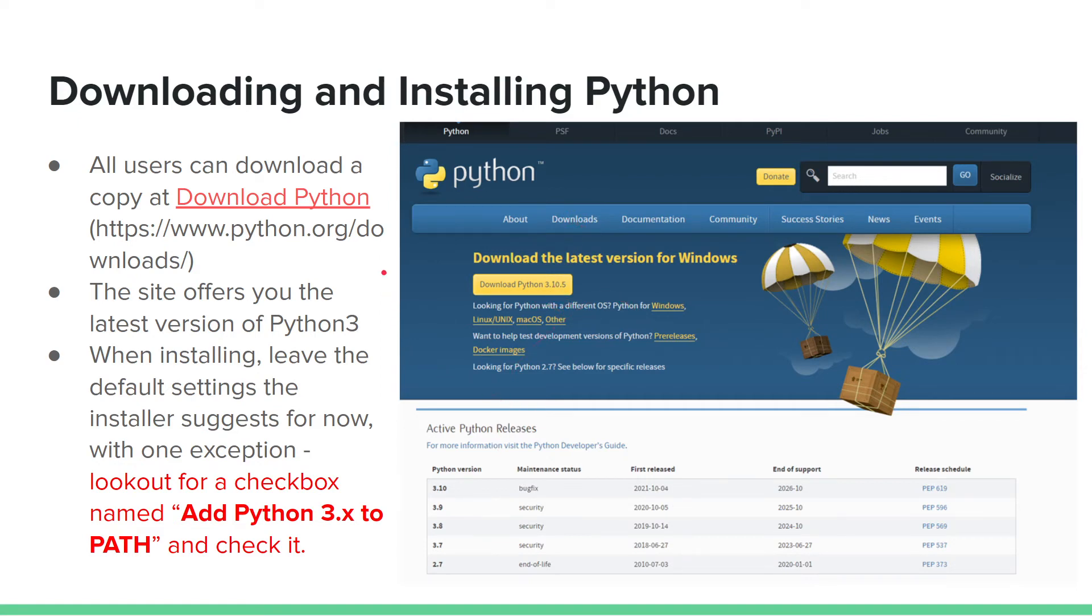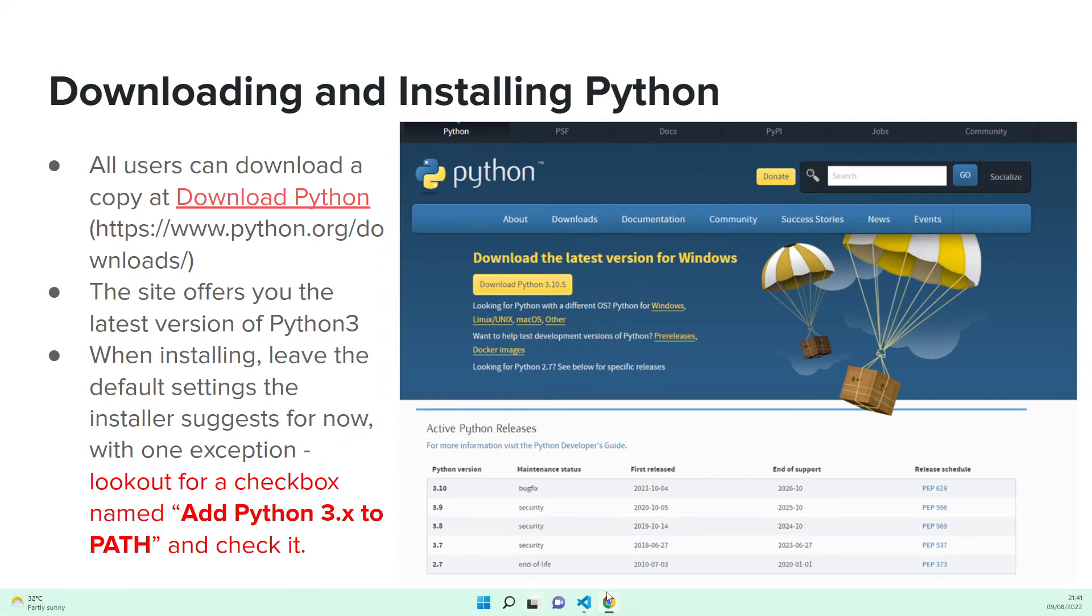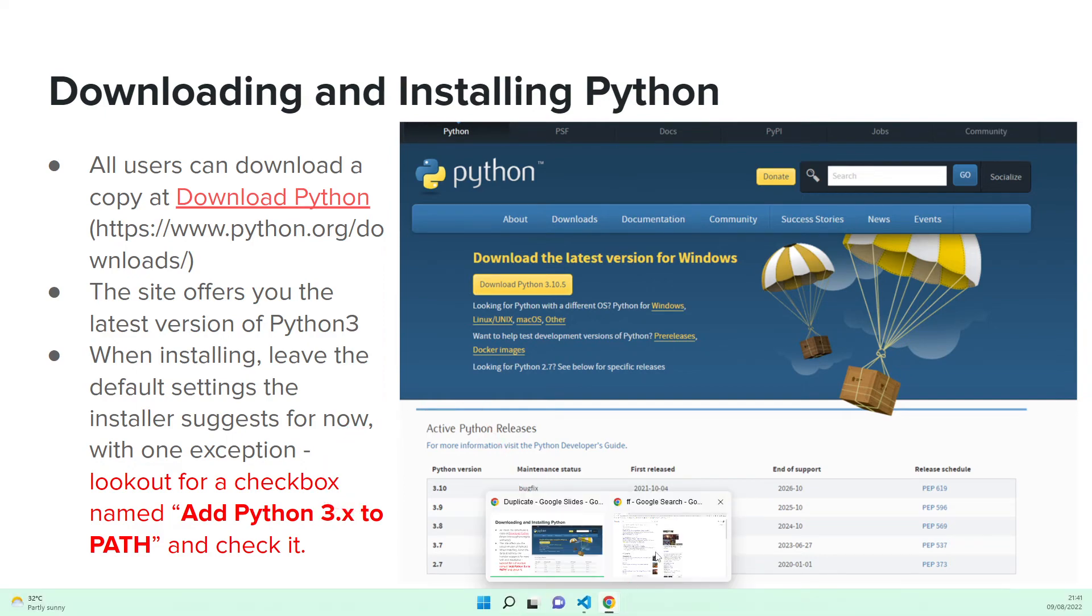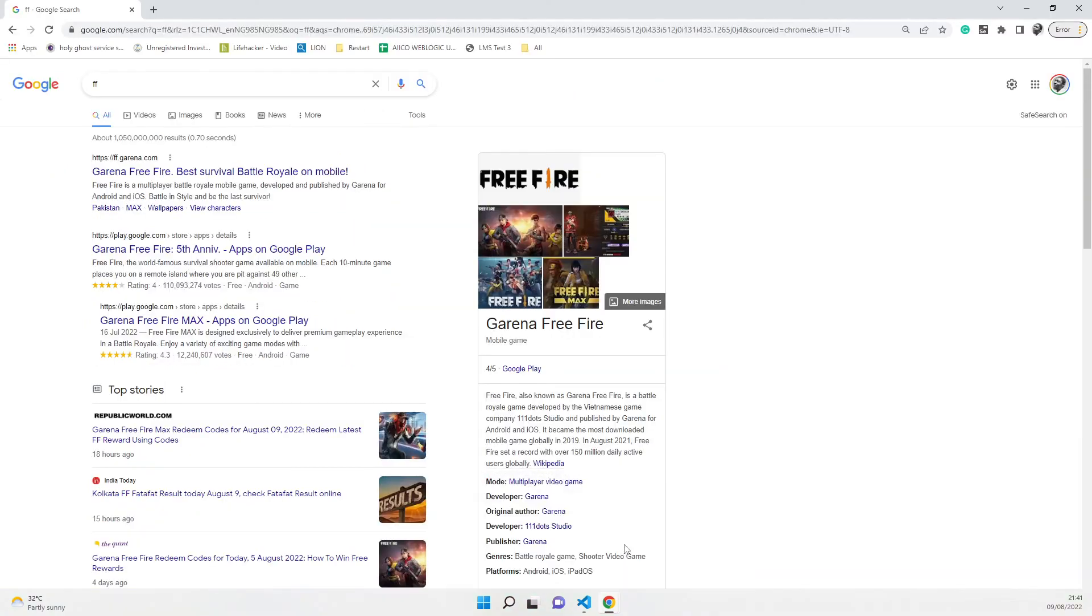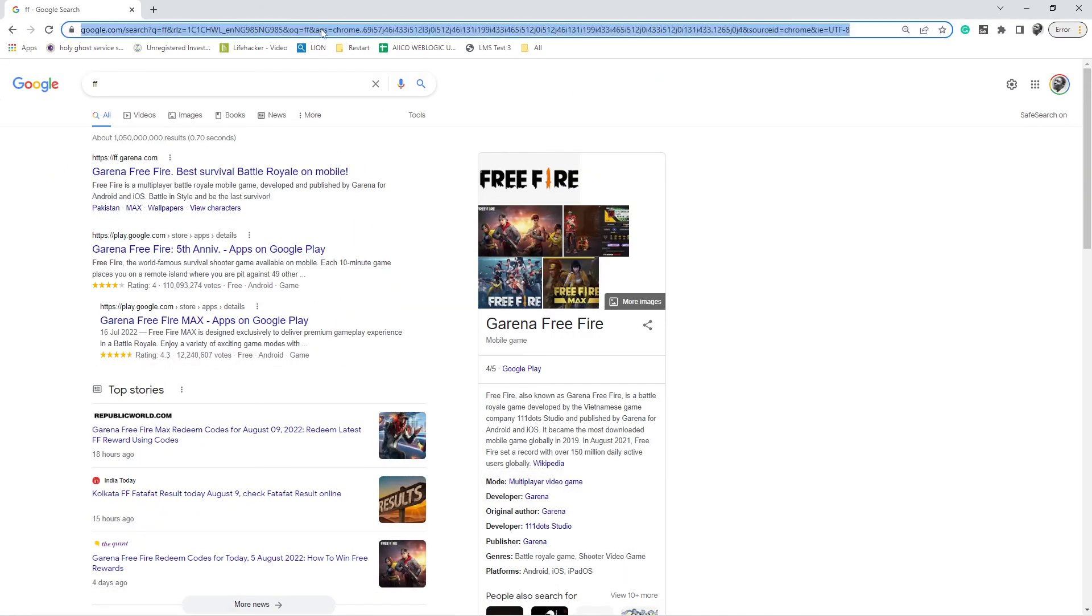It's very important when you are downloading. I will not be showing you the full installation in this video because I have it installed already. However, let's try one out.